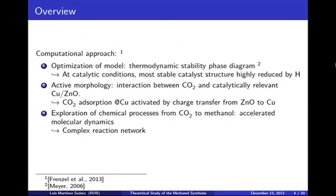To investigate this catalyst system, I used a three-step systematic approach, which was previously used in studying the synthesis of methanol on bare zinc oxide. In the first step, the catalyst model is optimized for a wide range of thermodynamic conditions. In the second step, the active morphology of copper zinc oxide toward CO₂ adsorption is obtained — CO₂ adsorption at copper is activated by charge transfer from zinc oxide. In the third step, the reactivity from CO₂ to methanol is explored by means of accelerated molecular dynamics, resulting in a complex reaction network.